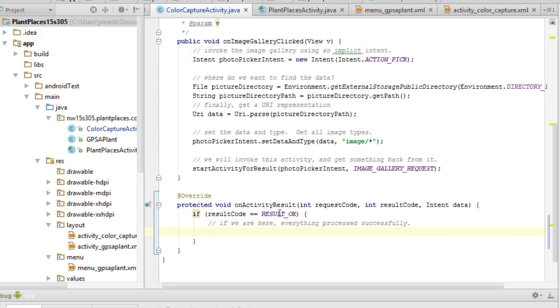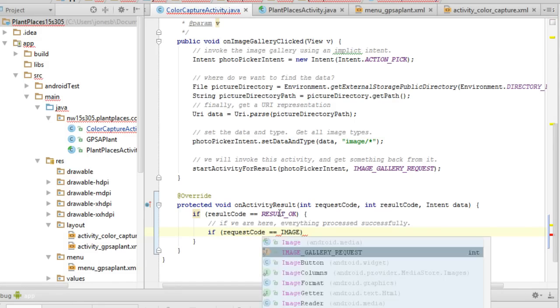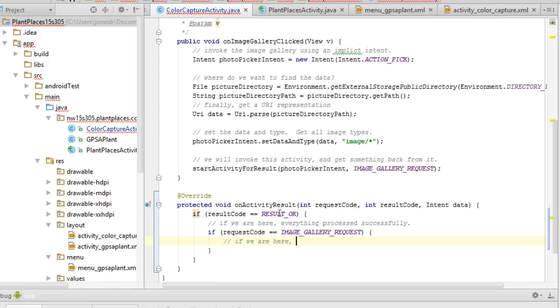Now what we're going to do is we're going to say did we hear from the image gallery? If request code equal equal image gallery request. And here I'm going to say if we are here, we are hearing back from the image gallery.